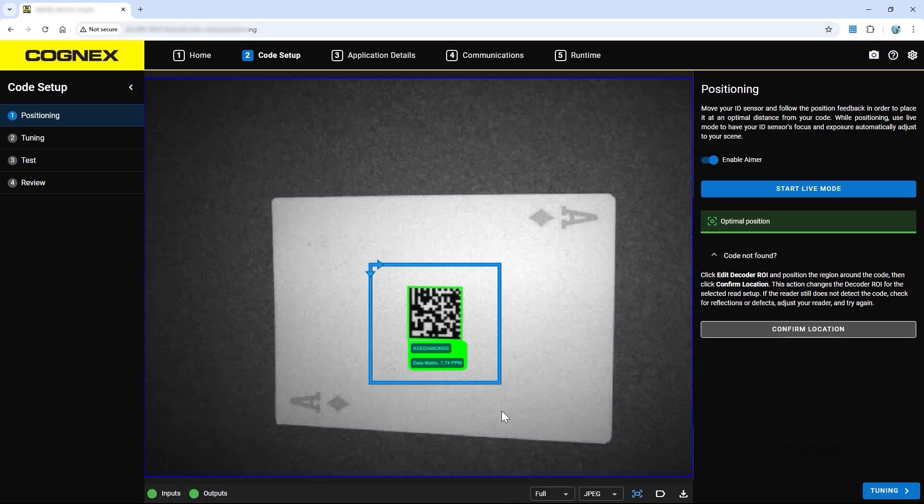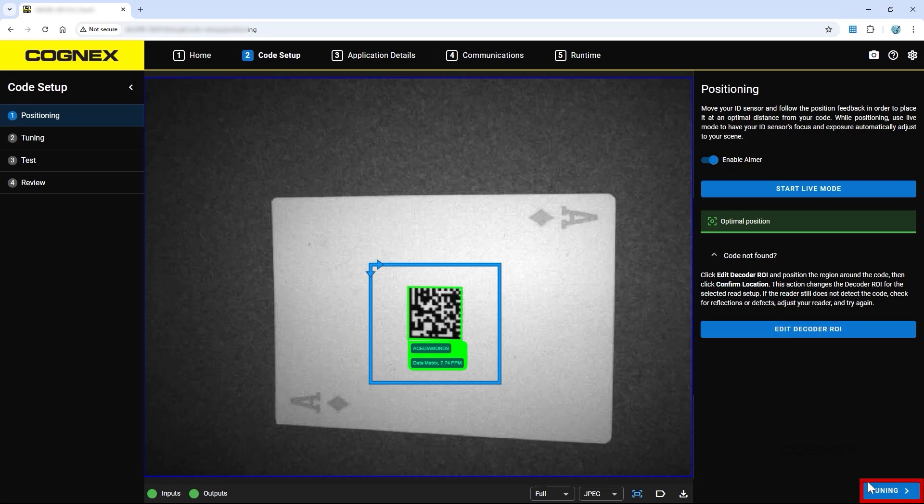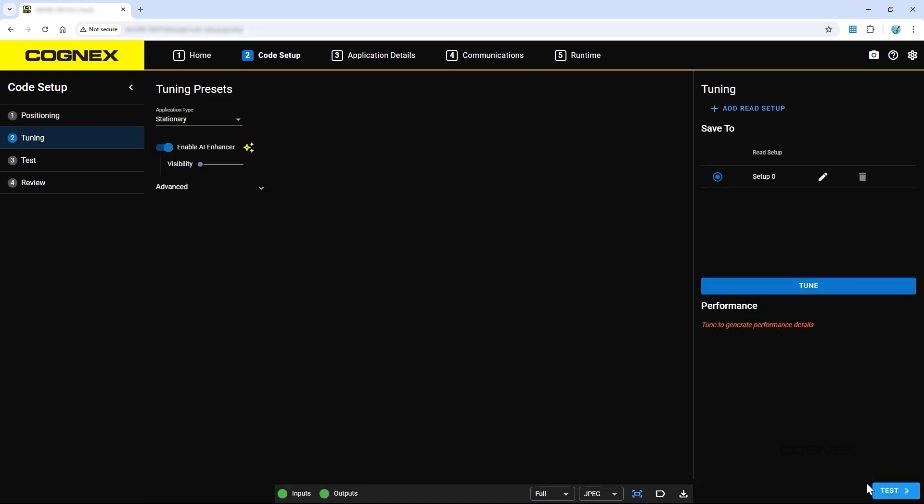If the code is still not detected, check for reflections or defects, then adjust the reader and try again, or move on to the tuning step. Once the code is found, the next step is tuning.